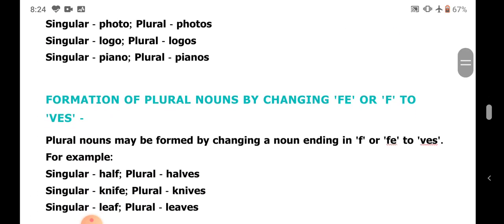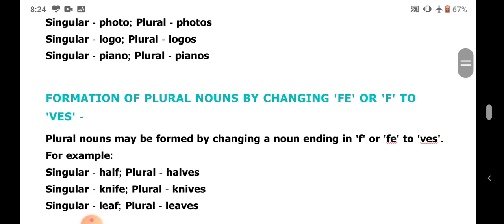Next, by changing F or FE to VES. We are completely changing it. For example: half — we change F to VES — halves. Knife — we change FE to VES — knives.